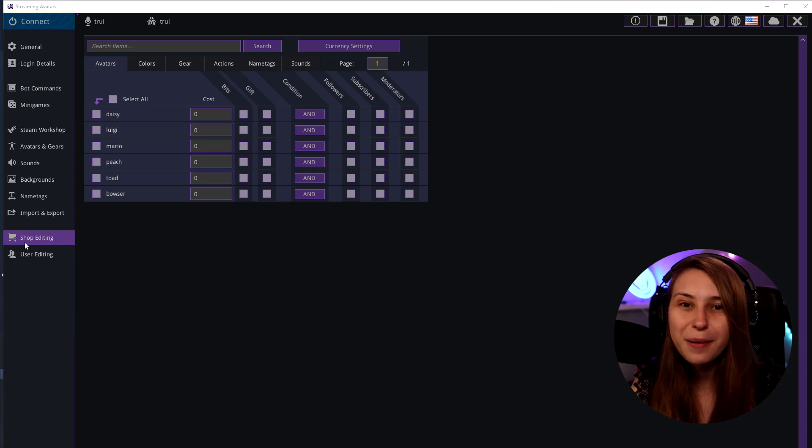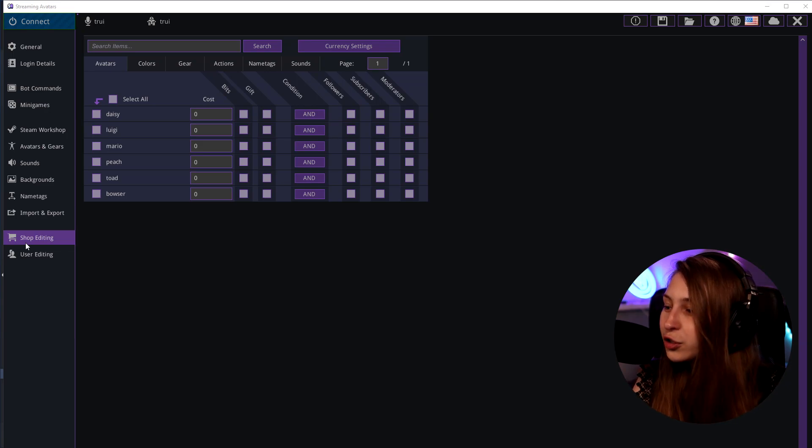In this video I'm going to show you how you can set up the currency and the shop in Stream Avatars. So we open Stream Avatars and we go to shop editing.